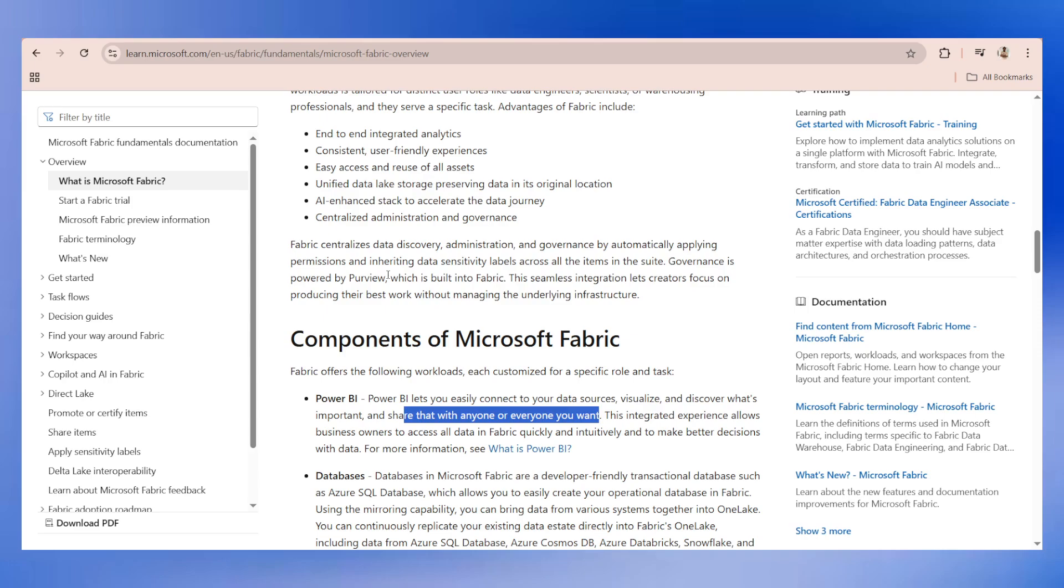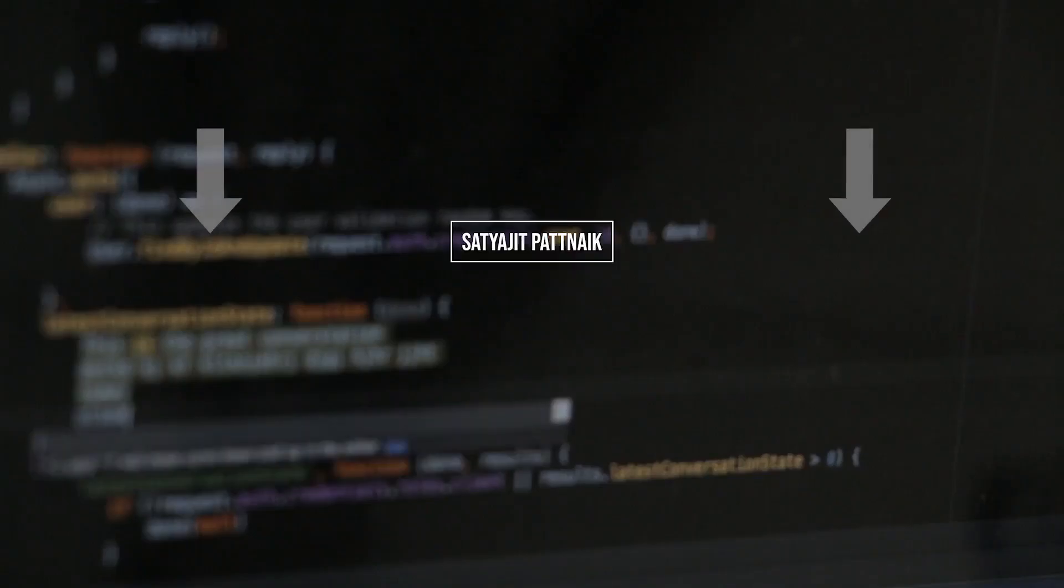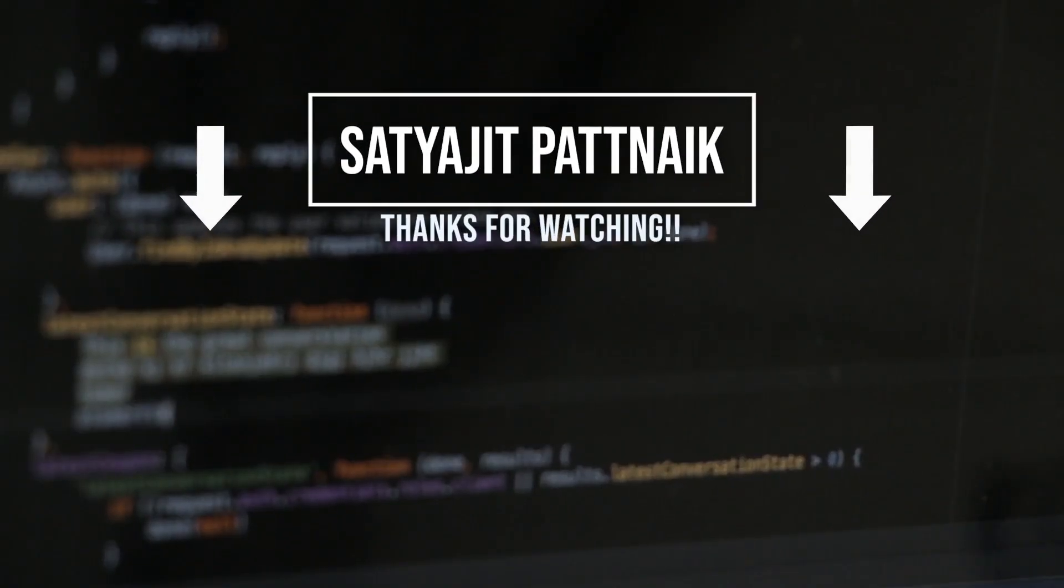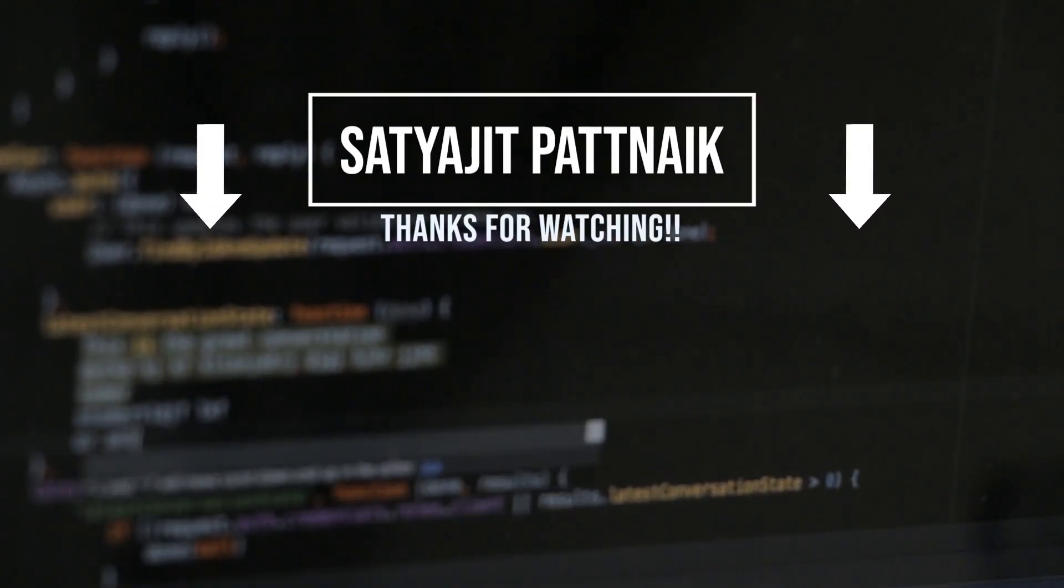Power BI lets you easily connect to your data sources, visualize and discover what's important, and share that with anyone or everyone you want. That's all about very basic concepts about Microsoft Fabric. Going forward, we will be talking about each topic in a separate video that will make your understanding better. At the end of the module, I can assure you that you will be able to understand how to use Fabric, especially if you are working on Power BI.